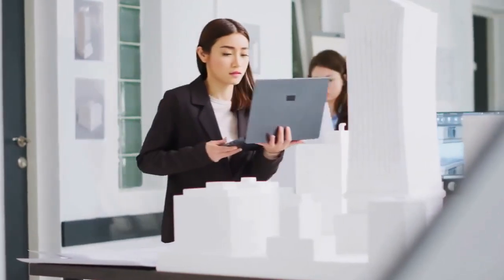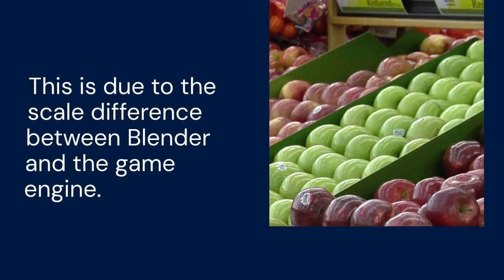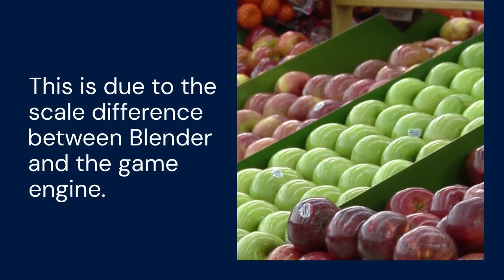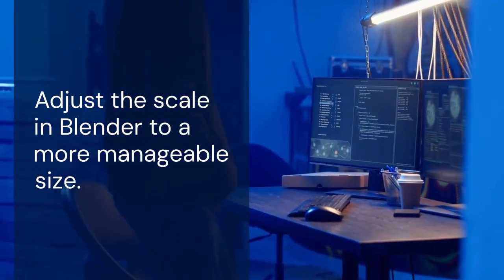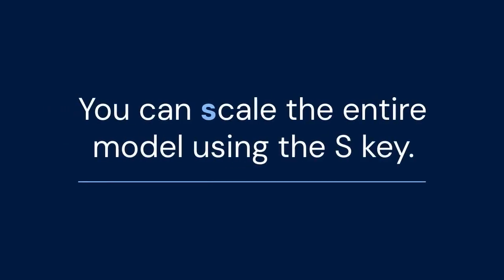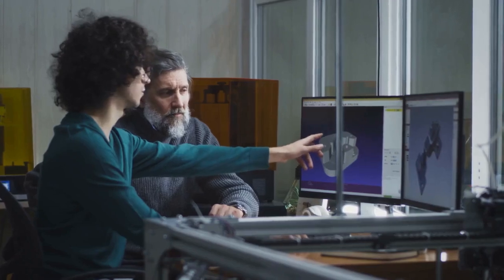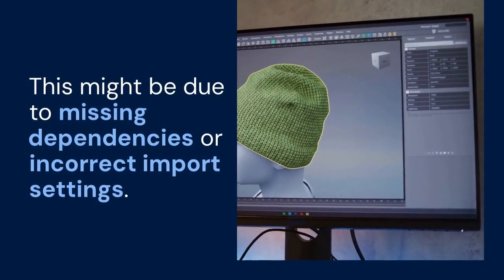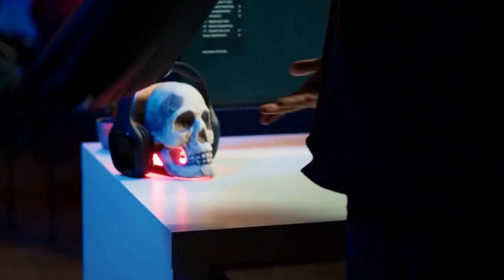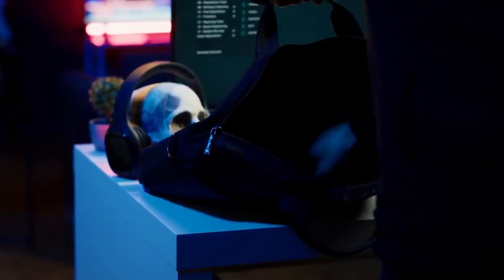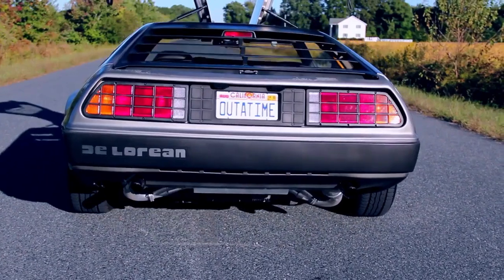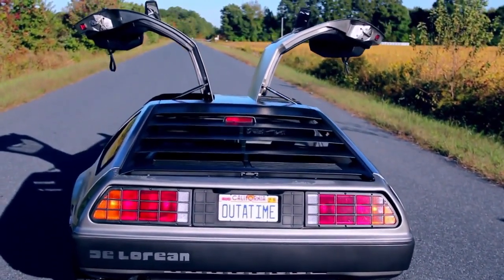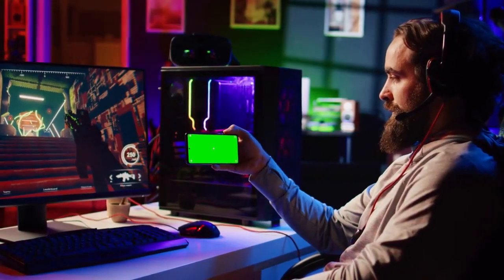Sometimes the models appear very small or very large. This is due to the scale difference between Blender and the game engine. Adjust the scale in Blender to a more manageable size — you can scale the entire model using the S key. Another common issue is the model appearing broken or distorted. This might be due to missing dependencies or incorrect import settings. Ensure you have all the necessary .ydr and .ydd files in the same folder as the .yft file. Experiment with different import settings in the YFT Import panel, like Import LODs. Remember that the process can be complex, especially for intricate models — experimentation and troubleshooting are key.